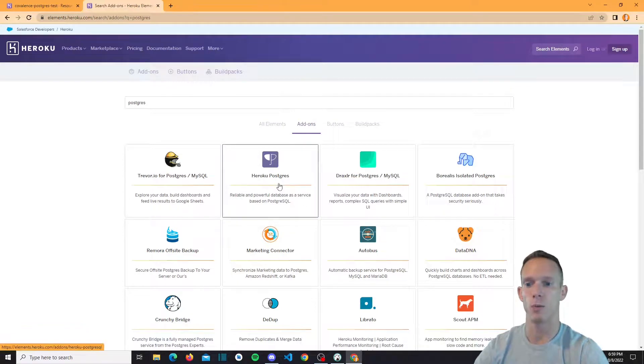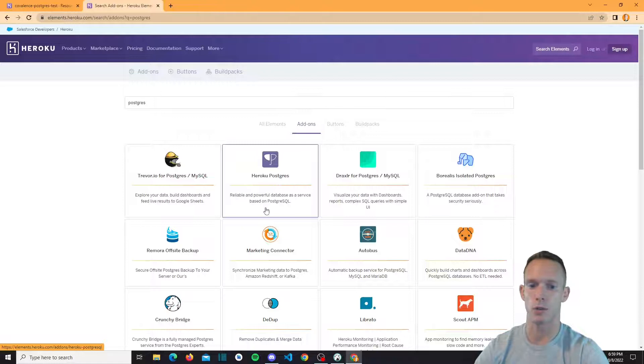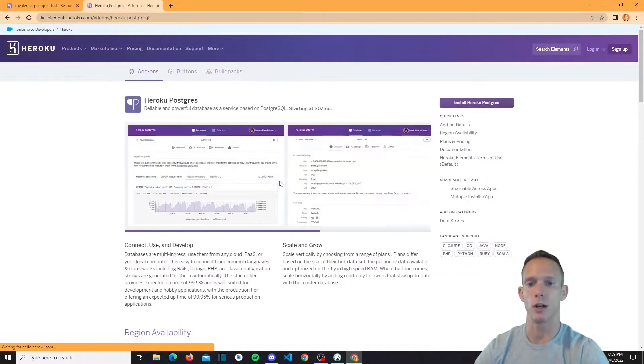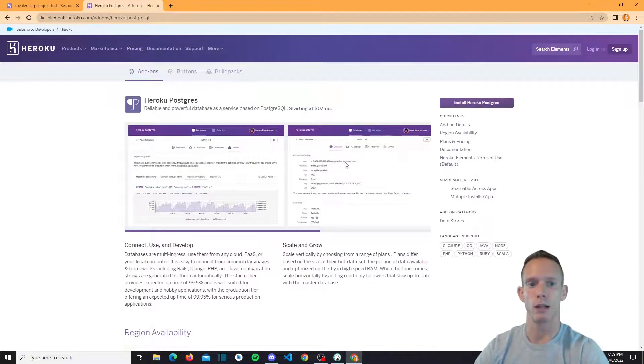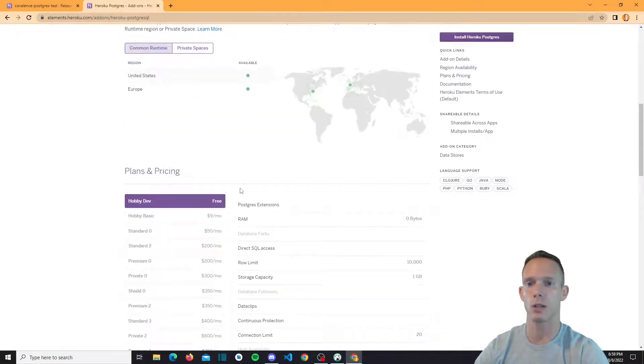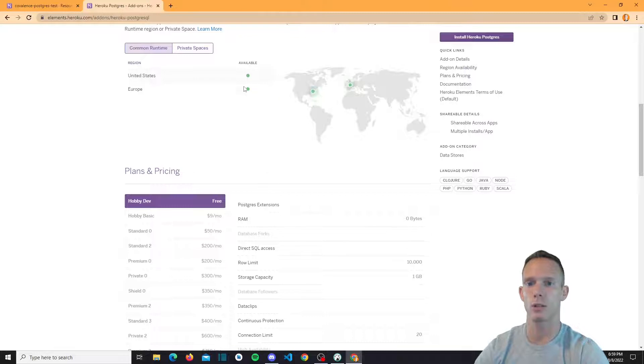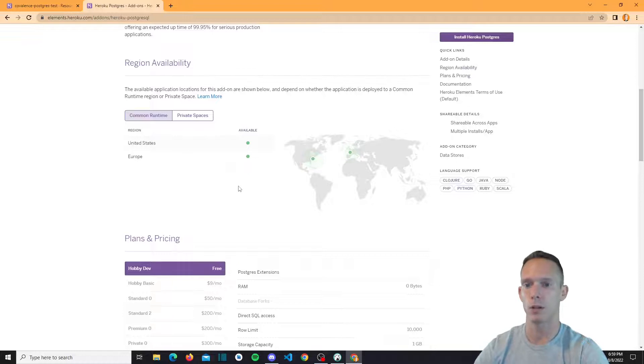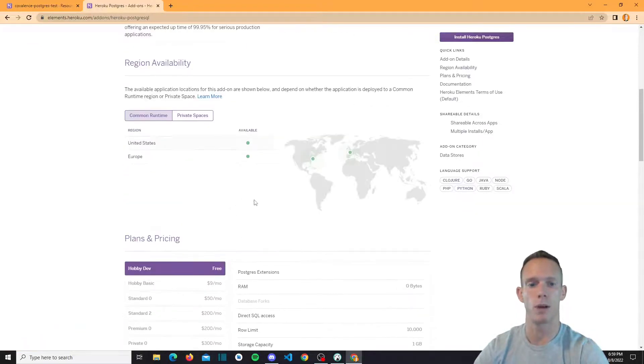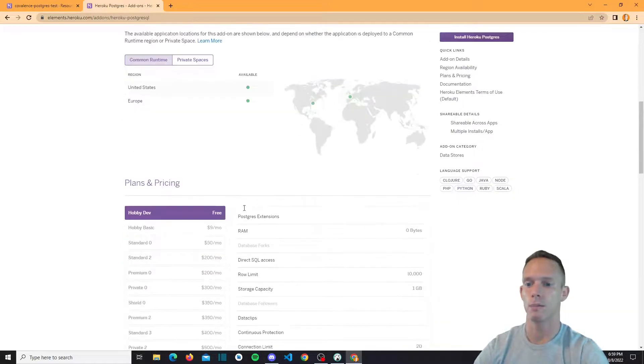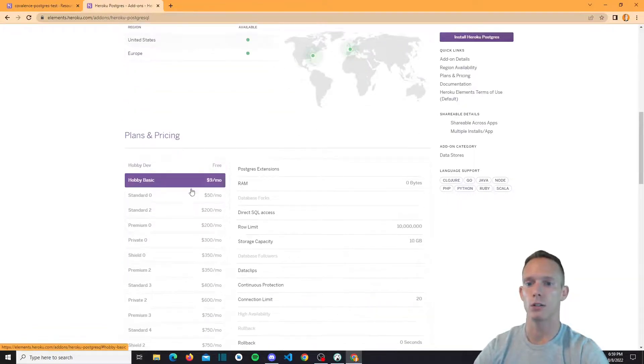So we have Heroku Postgres, definitely a good option. This is kind of what I've used for every Postgres instance that I've ever built on Heroku. And so let's go ahead and select that. And it kind of goes through exactly everything that they have here. So they have region availability, which is really good. Well, it's not great, but it's United States and Europe. But typically what you would need for a lot of people that are stateside or in Europe, and they have different tiers as well.